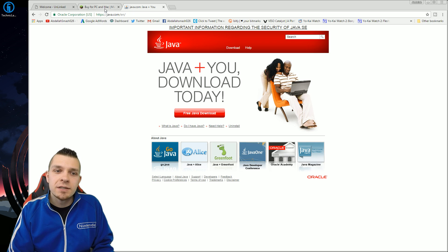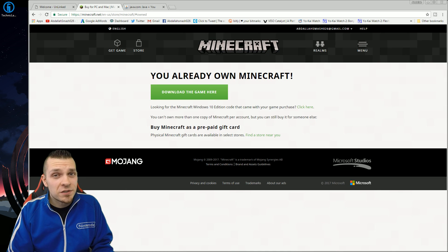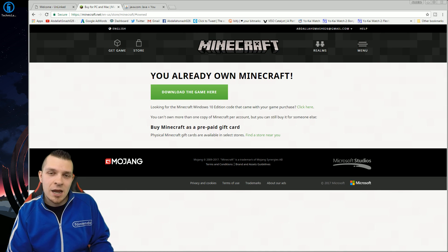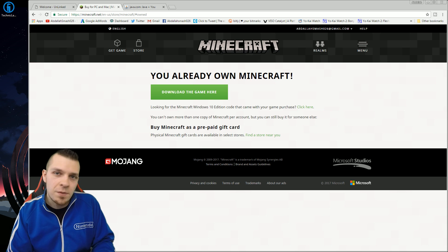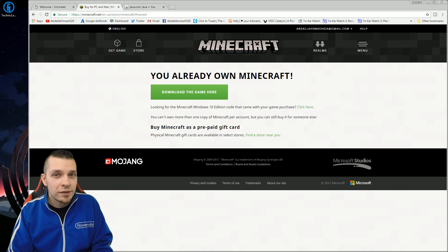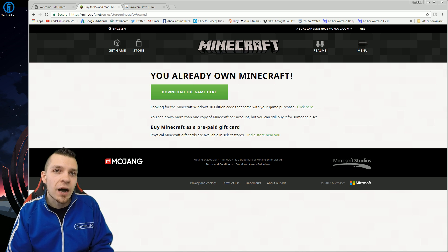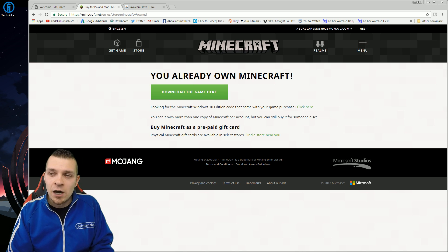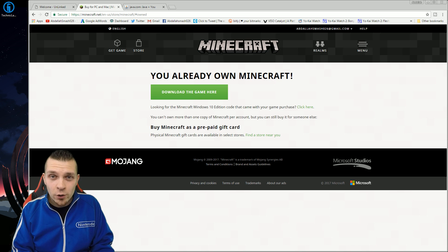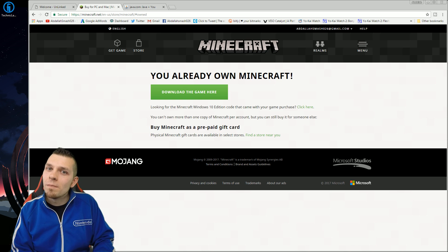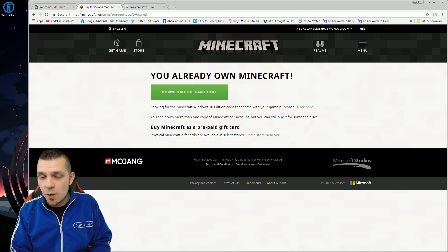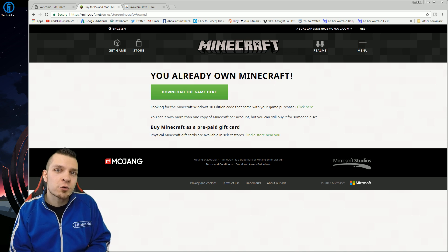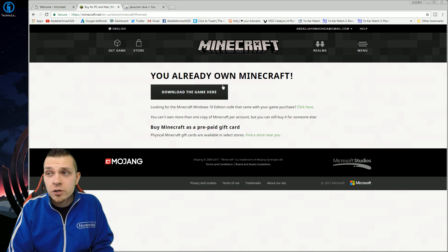Our next thing is going to be downloading Minecraft itself. Now Minecraft is not a free game. You have to actually pay for it. So keep that in mind. You will need to shell out at least 20 bucks for the download. But once you have it downloaded and you have your whole Minecraft account set up with your email address, all that fun stuff, you're good to go.